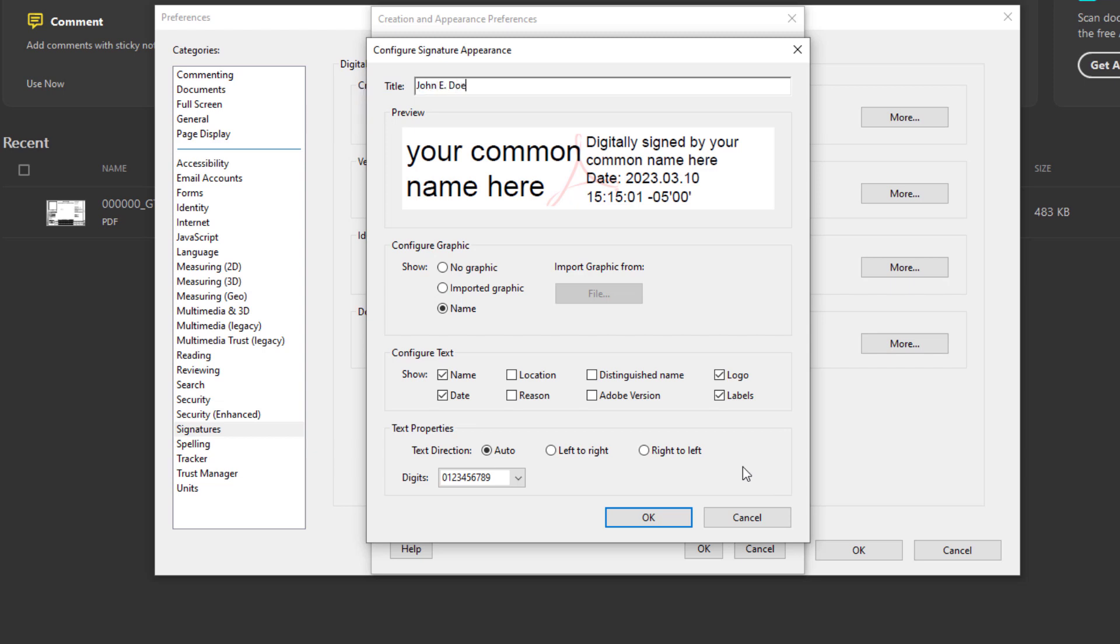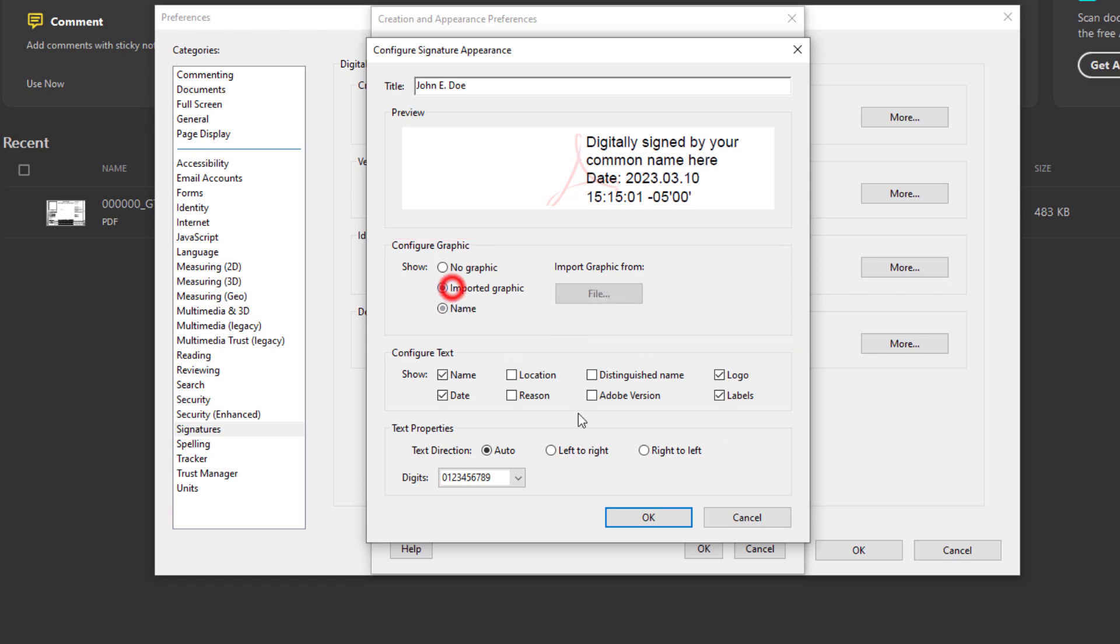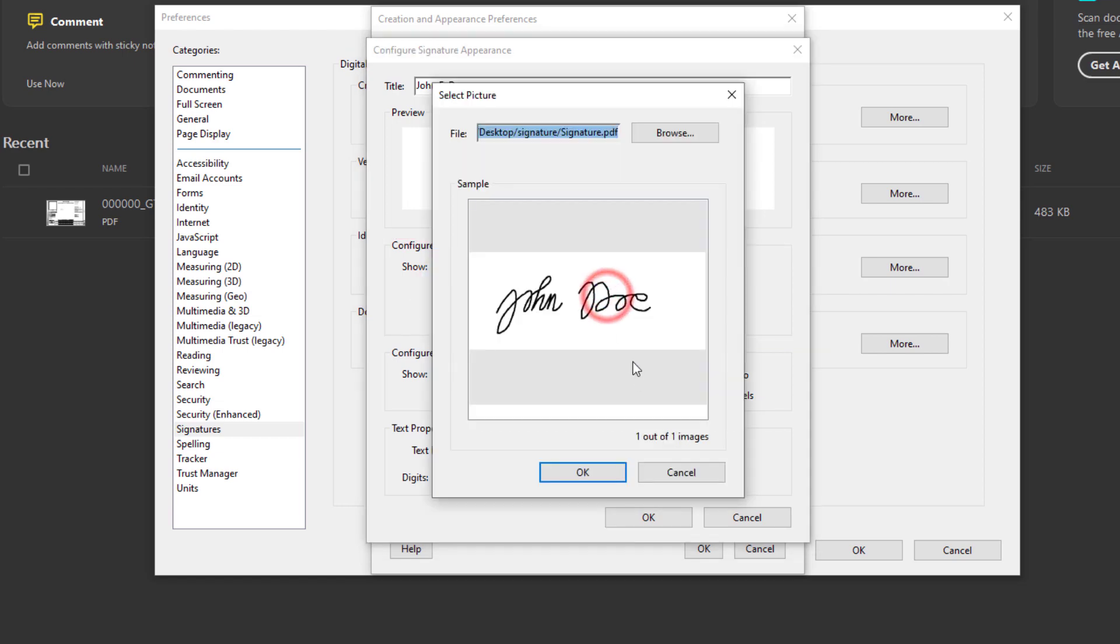Next let's go to Configure Graphic and we're going to select the Import Graphic. Then we're going to browse to the location of where you saved your e-signature from the videos that we have provided within this series of videos. So if you haven't done that I suggest going to do that first.